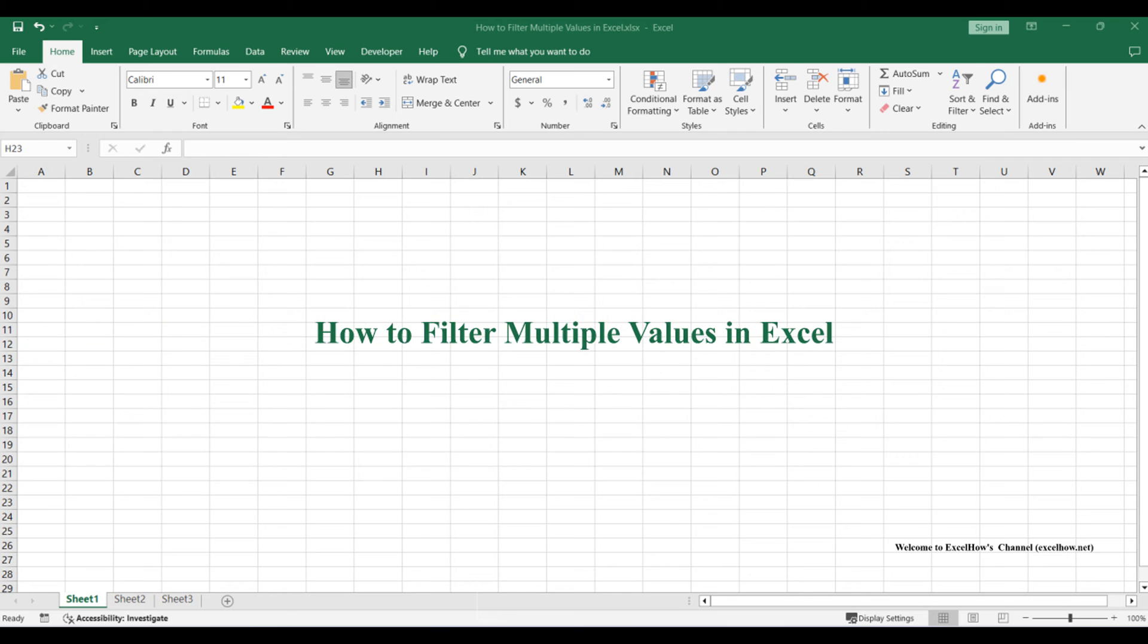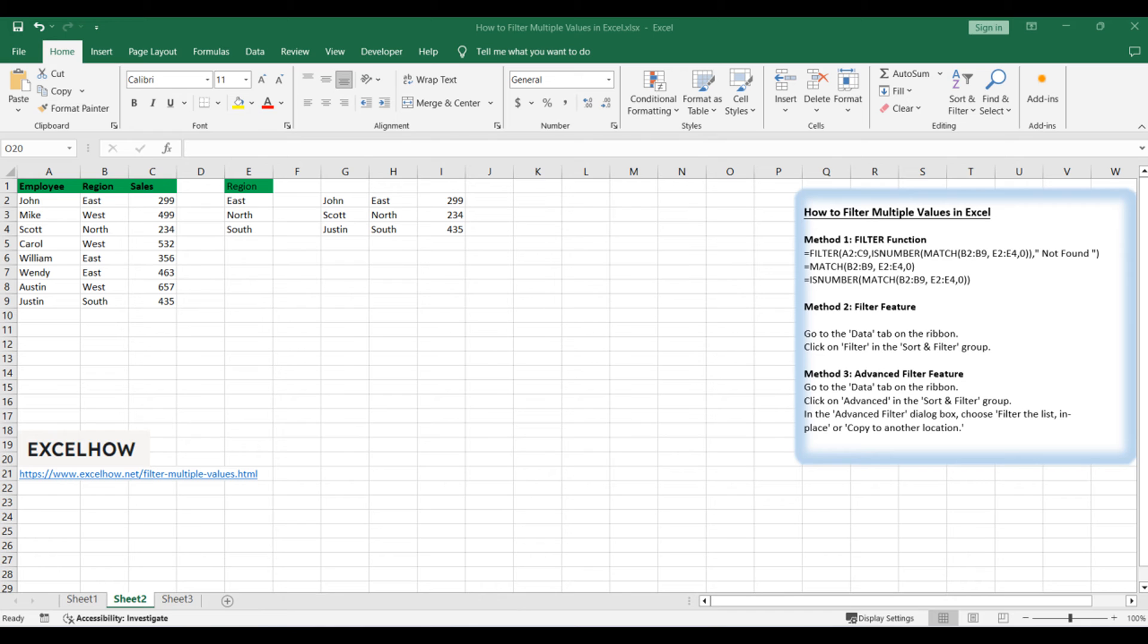Welcome to this Excel tutorial where we'll explore three distinct methods for filtering multiple values in your data: the dynamic filter function, the classic filter feature, and the robust advanced filter. Let's dive into each method, starting with the formula-driven filter function.